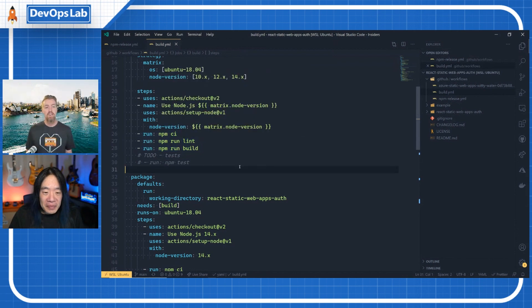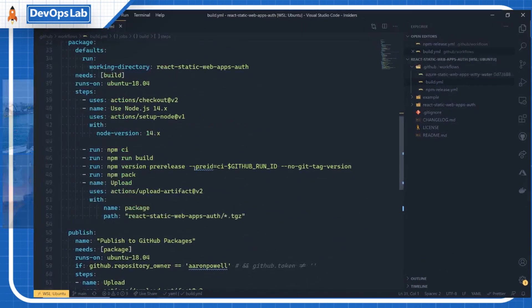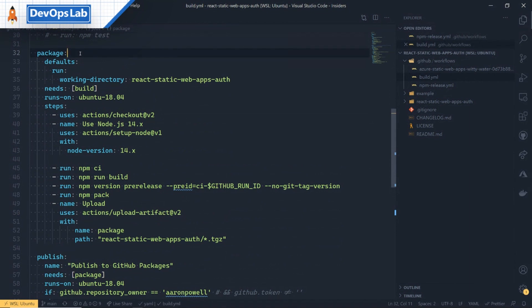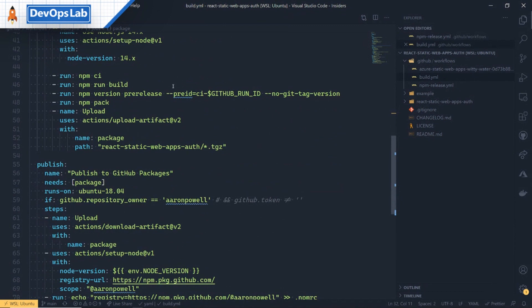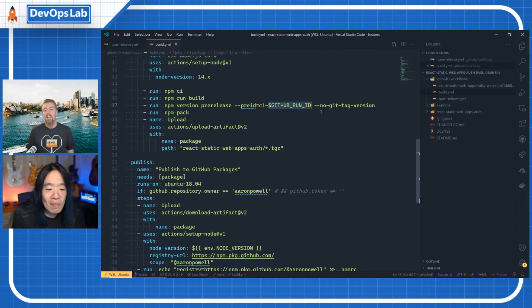Once that's done, how do we get that package delivered so you can consume it? I've got a second section in this workflow file called 'package' — a separate set of steps that happen once the build is successful. It will grab the code again, run the same install and build steps, and then set up a new version using the GitHub run ID, which is an environment variable provided by GitHub Actions. I'm tagging this release as a pre-release with CI-GitHub-run-ID, meaning it's not ready for production, but if you want to test the bleeding edge, this is how you can grab it.